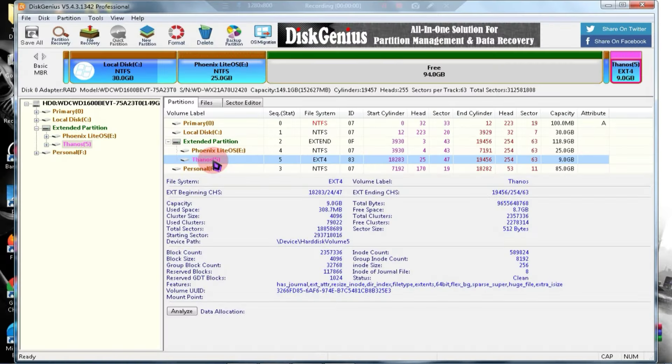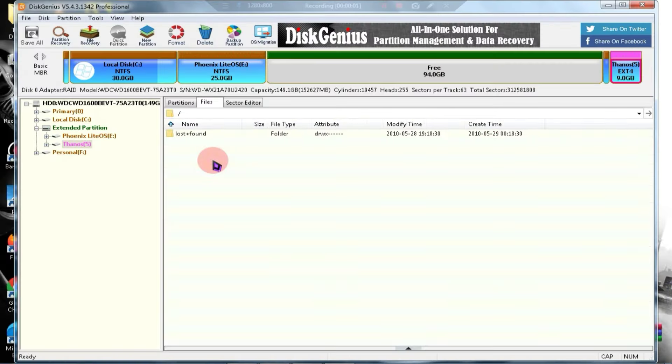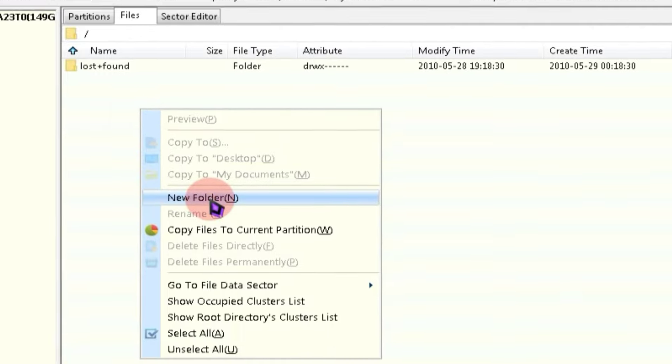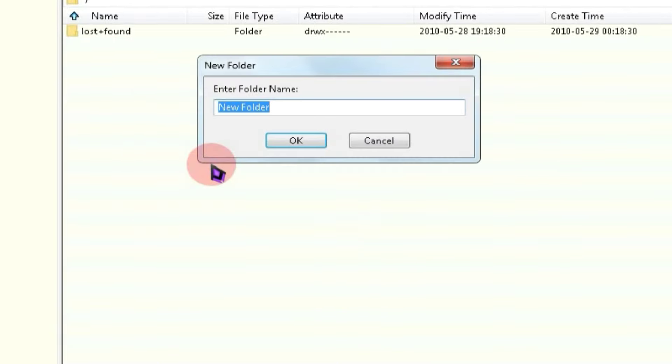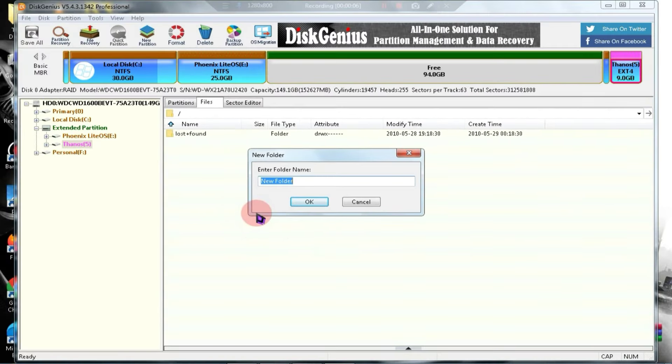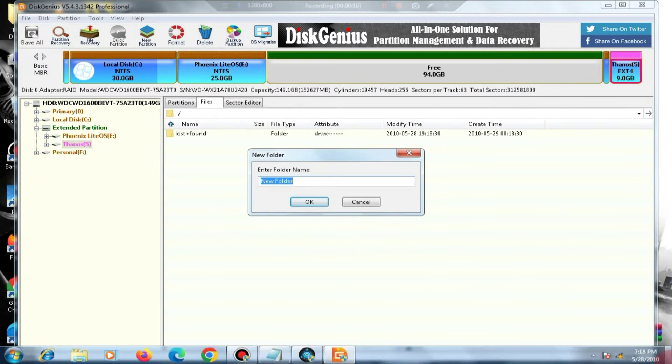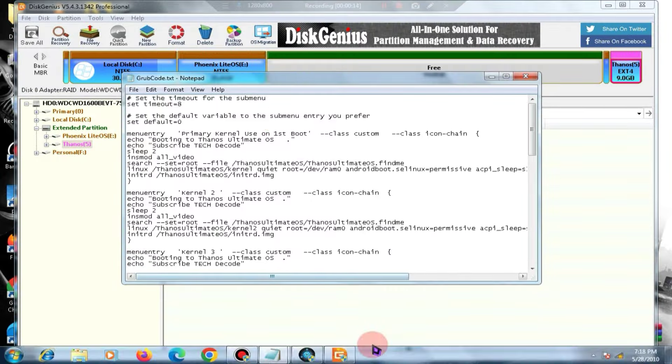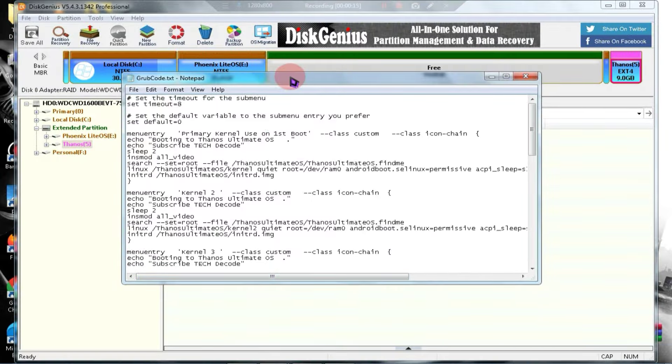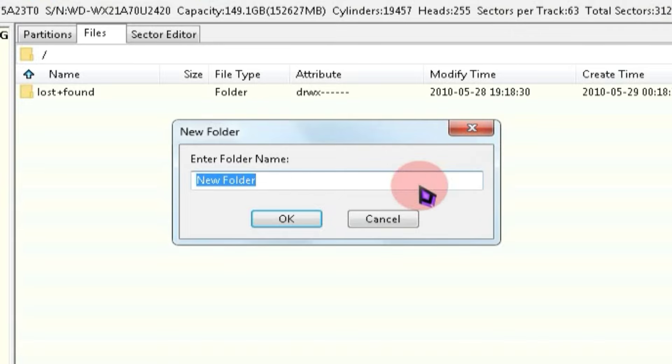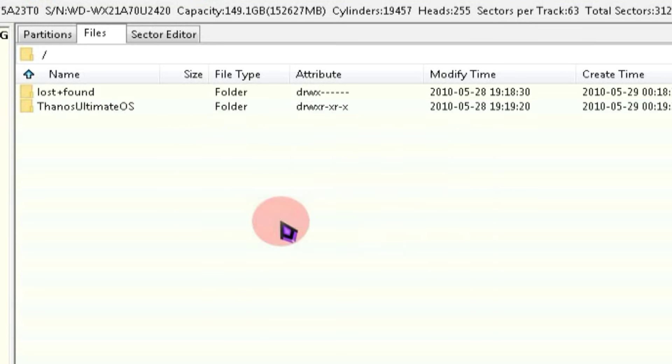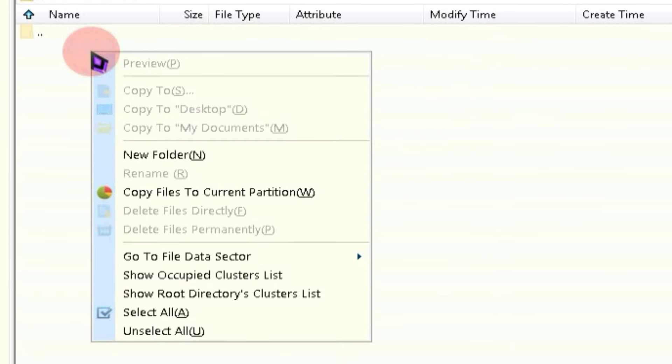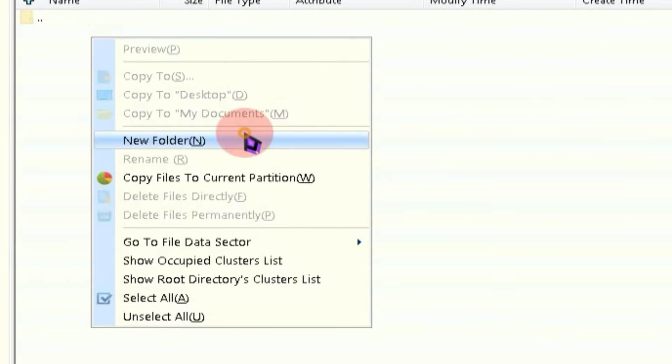After the drive is formatted, open the drive, right-click, and select the option to create a new folder. Now, minimize Disk Genius and open the Grub code you downloaded. In this text file, you will see a name. Simply copy this name and paste it into Disk Genius. Now, inside this folder, create a new folder and name it Data.